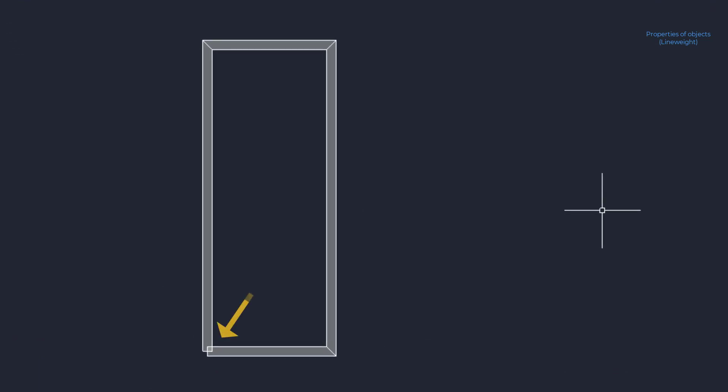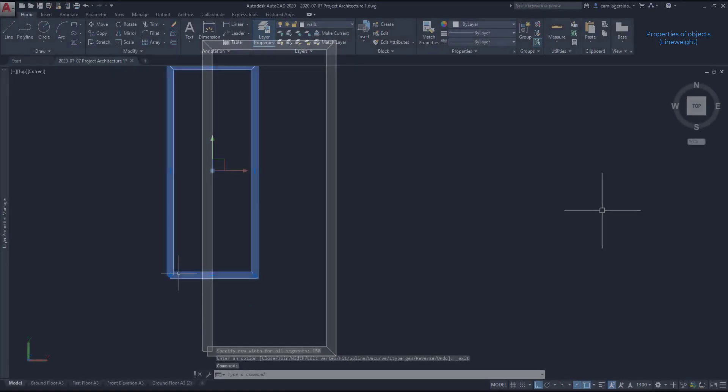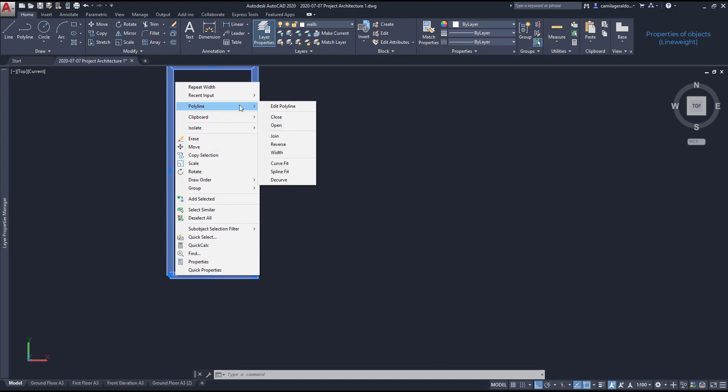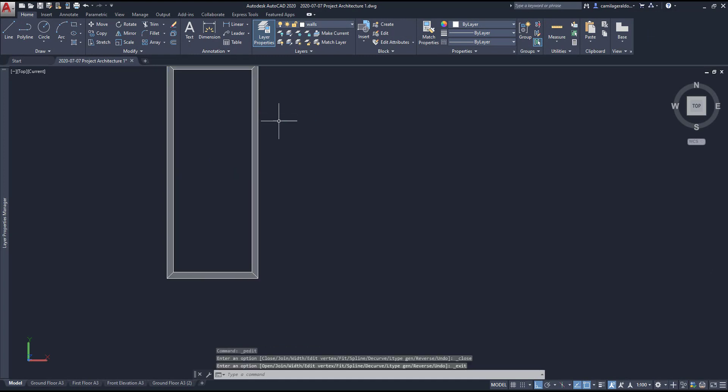However, look what happened here in the corner. It looks like that these joints are not connected. And this is because the polyline is not closed. I open again the right click menu, and this time on polyline, I click on close to have the result that I want.